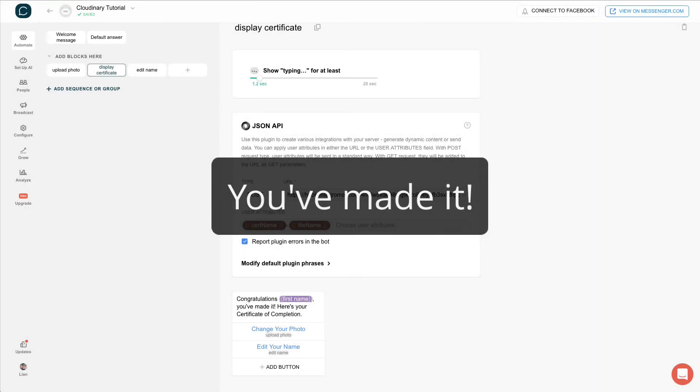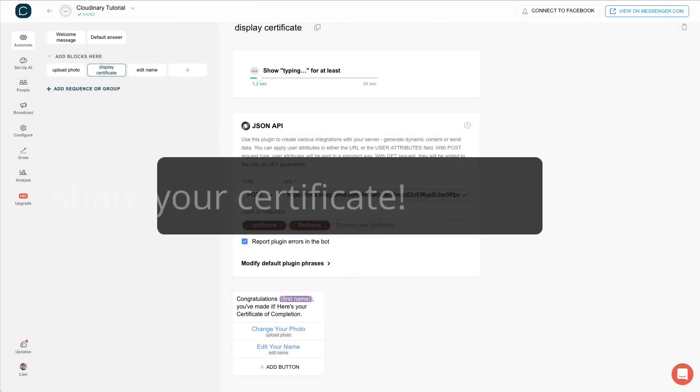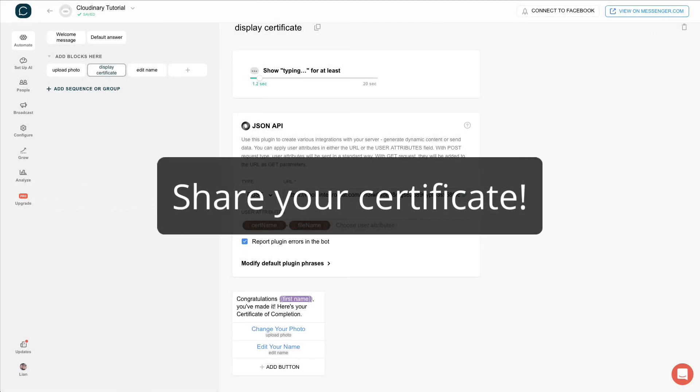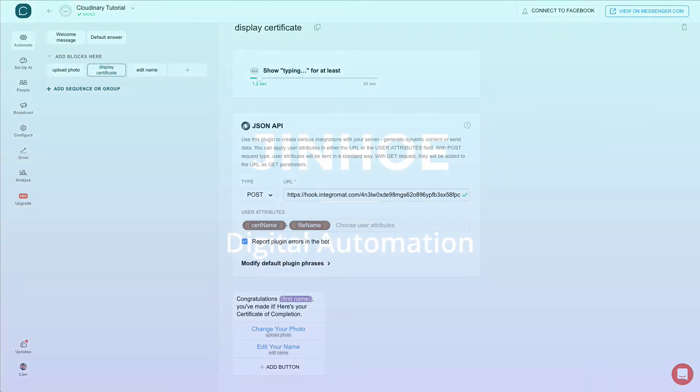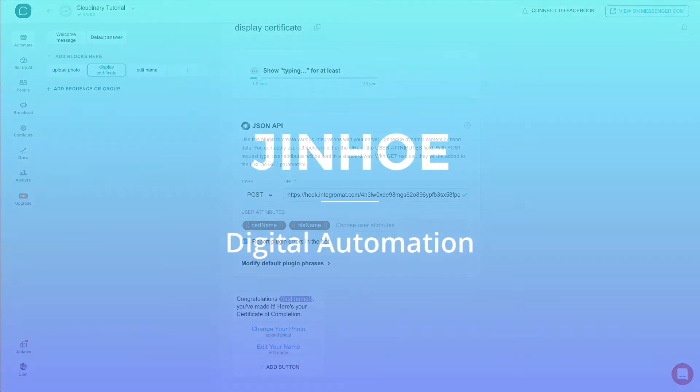That's it! You have made it! Please share your certificate with me once you have done. Thank you for watching. See you!